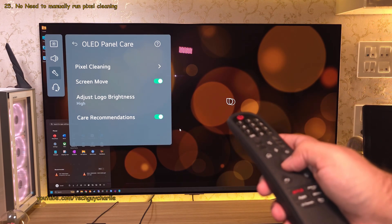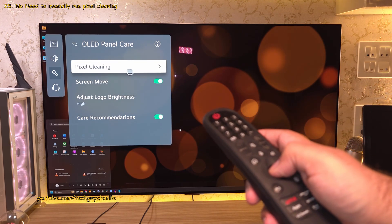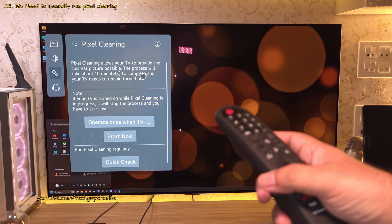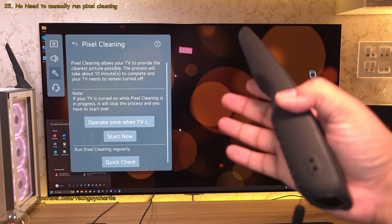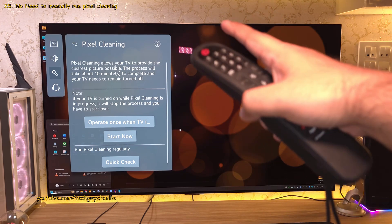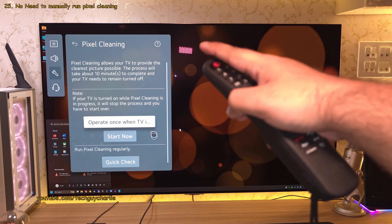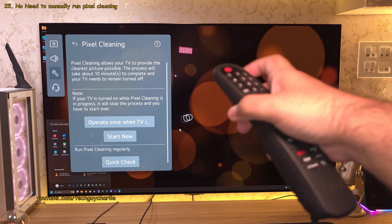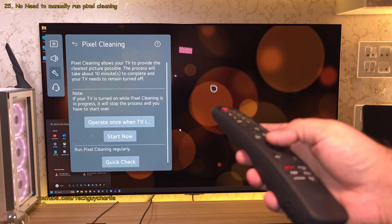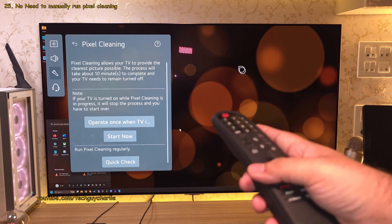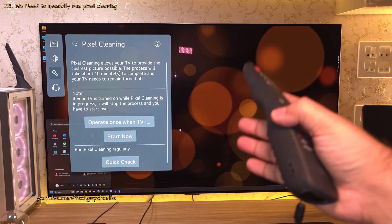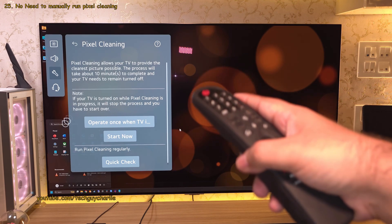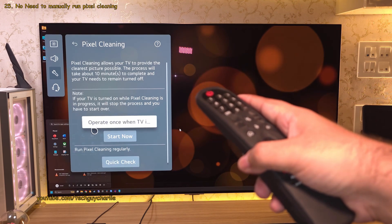And also you've got the option of manually running the pixel cleaner. Which you don't really need to do because the TV will run the pixel cleaner by itself whenever it needs to. So enjoy your OLED TV without worrying about burn-in or manually running any of these settings.